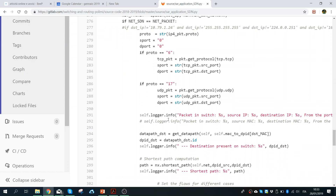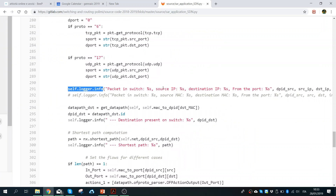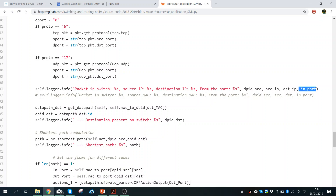As you can see, with the method self.logger.info you can print to the terminal whatever you want. For example, here we print 'packet incoming from switch DPID source with source IP, destination IP, and from port.' We know everything that is happening when a packet is received by the controller, so based on this information we can perform whatever algorithm we want. We even know where the destination IP is located, because during MAC learning we also stored the location of destination hosts.